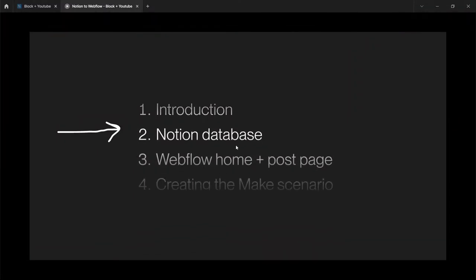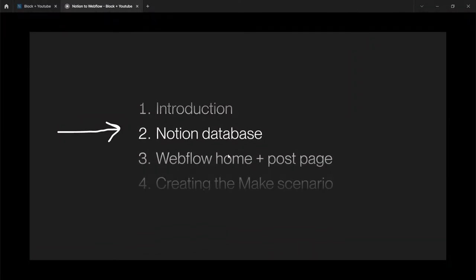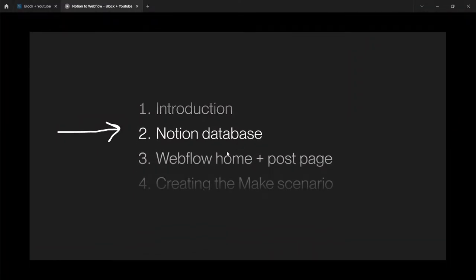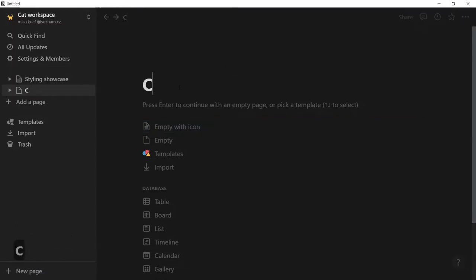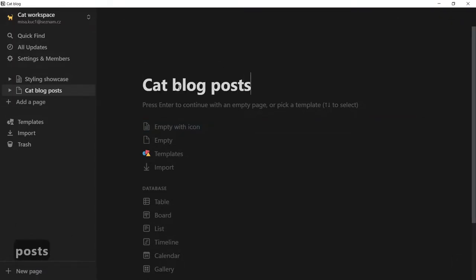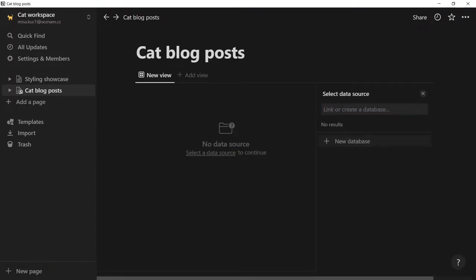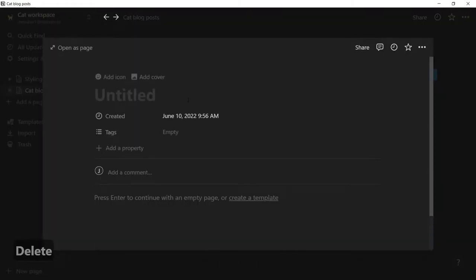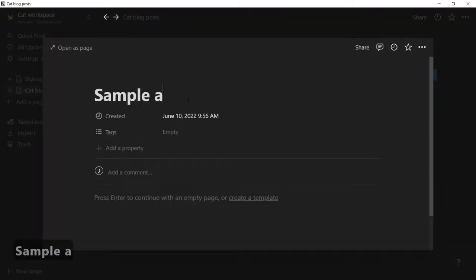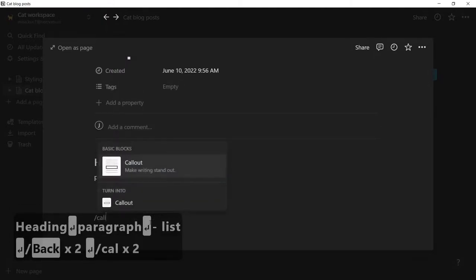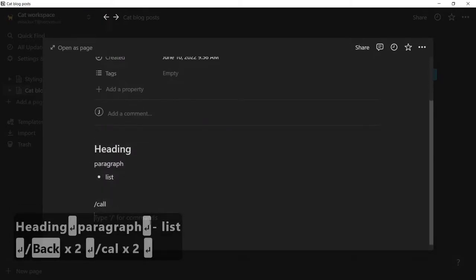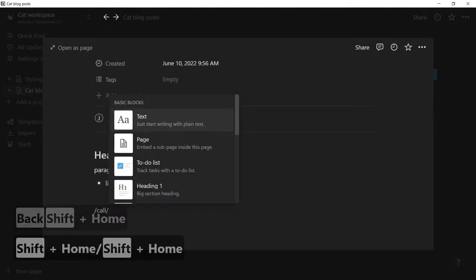First of all, we need to create a Notion database where we will store our articles. For this I've made an empty workspace, so let's add a cat blog post, new database. And I will create a sample article with some heading, paragraph, list, and a callout.